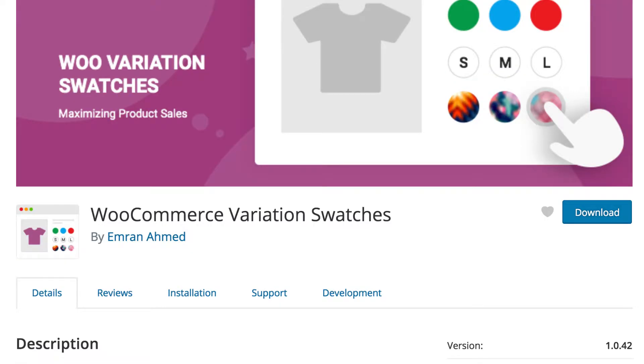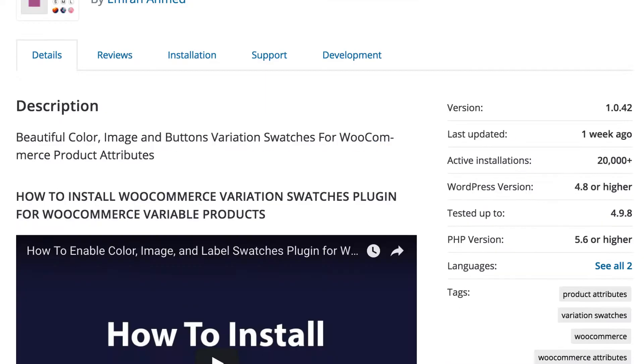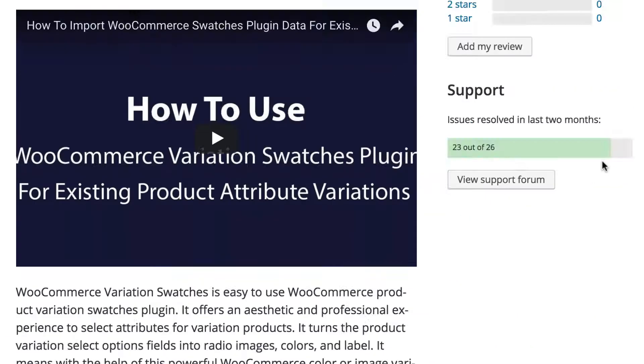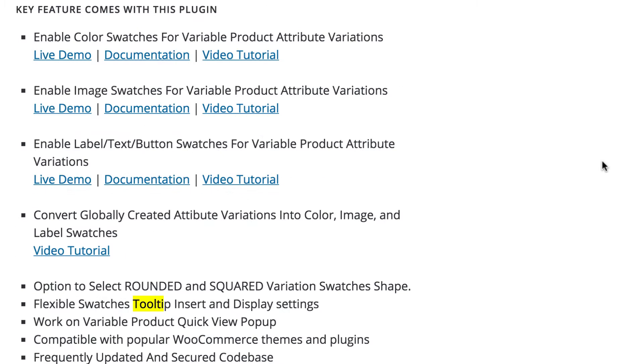Hi there, welcome to Getoo Plugins tutorial series. Today I am going to show you about the uses of the tooltip feature of WooCommerce Variation Swatches plugin.